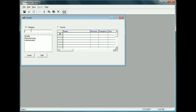Let's set up a new category — we'll call it Health and Safety. We'll click the Insert button to put it into the list of categories we already have, then save by clicking the toolbar button at the top. So we now have another category added called Health and Safety, and we can start entering various courses for it.